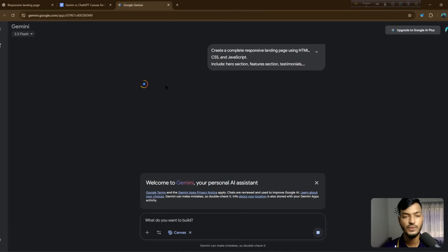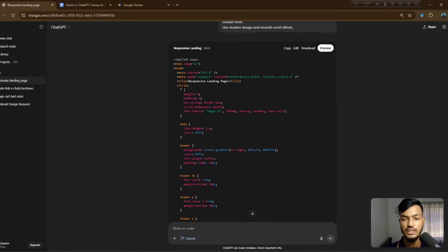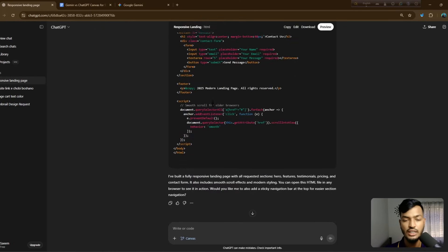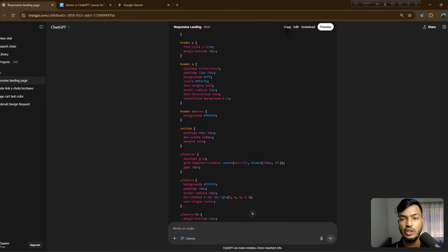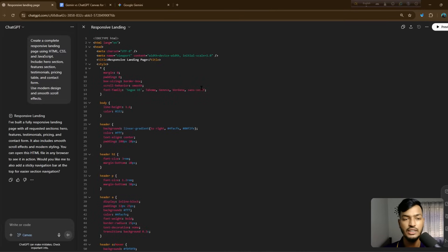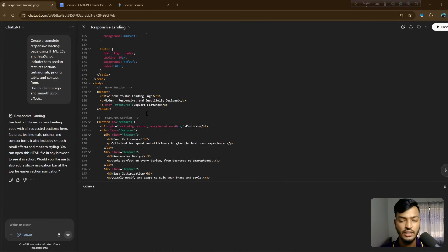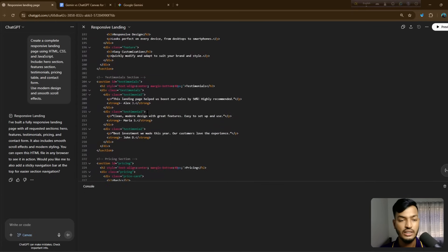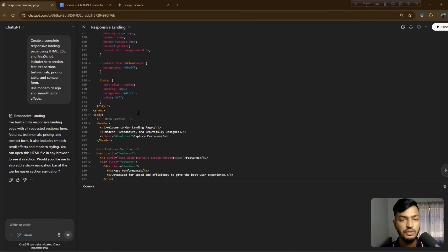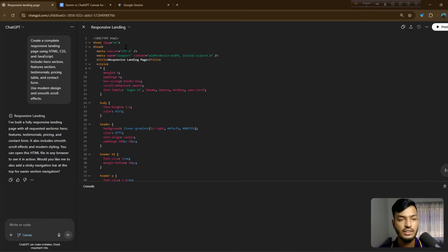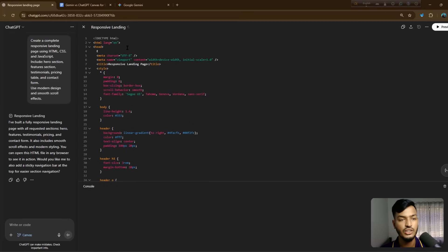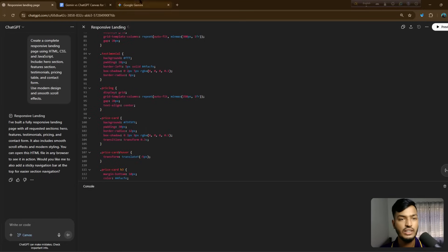Now let's see what they've done. Here's the ChatGPT version — everything is there. You can download or copy the code directly. If you want to edit something, they give you full access. You can also open a console option here and see the full code. If you want to change something in the head section or add anything, you can do so if you have coding knowledge.